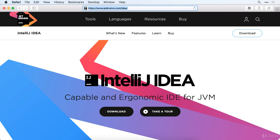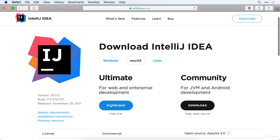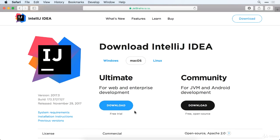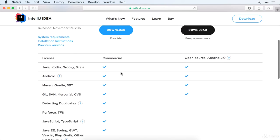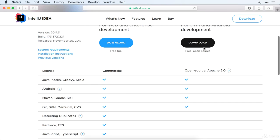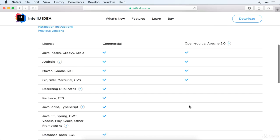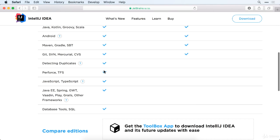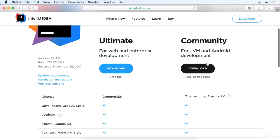That gives you this IntelliJ IDEA. So we'll go ahead and download this. Whatever your operating system is, go ahead and get that. Now there's the ultimate version which has got all these bells and whistles. The big one we're looking for is that it has Kotlin, which this free open source one has. So we're going to go ahead and use that. We'll get the community option here.